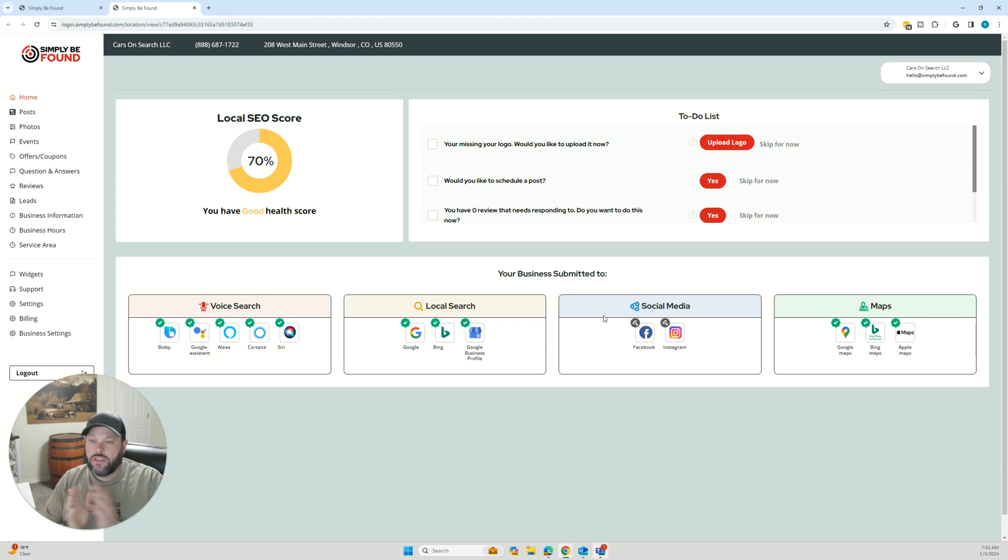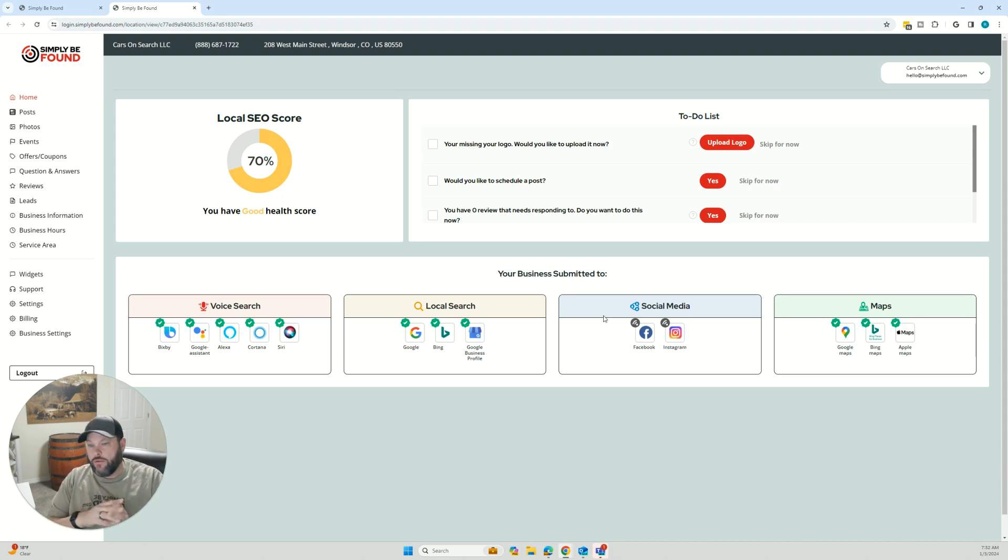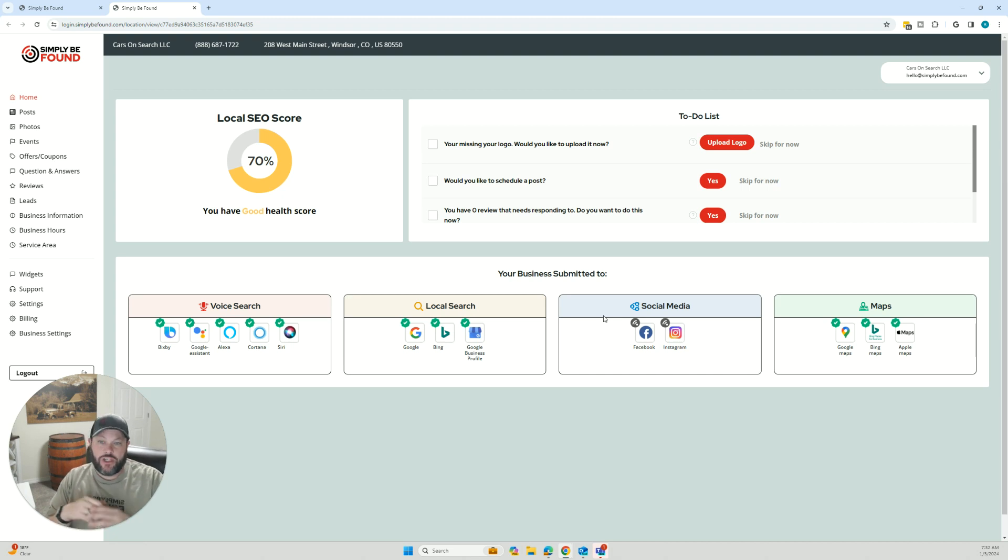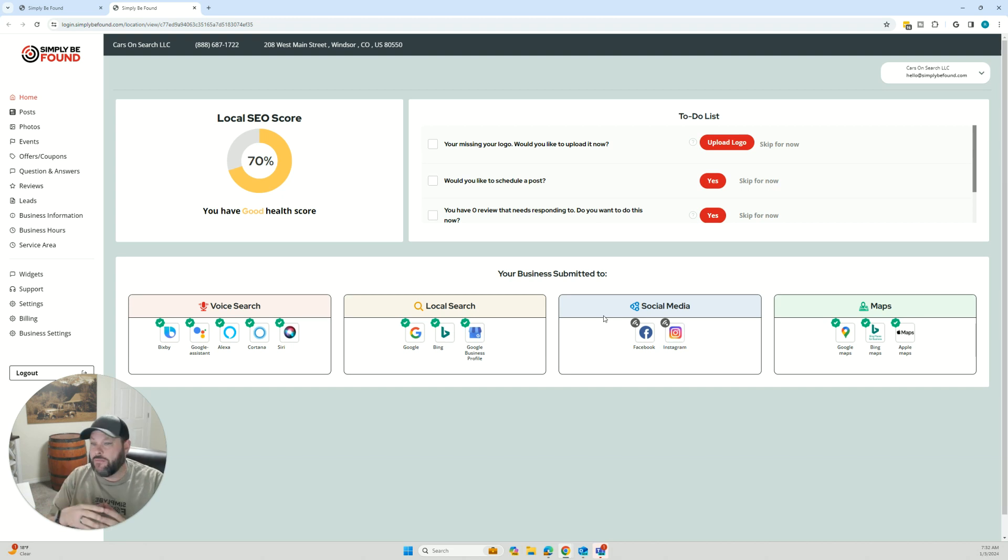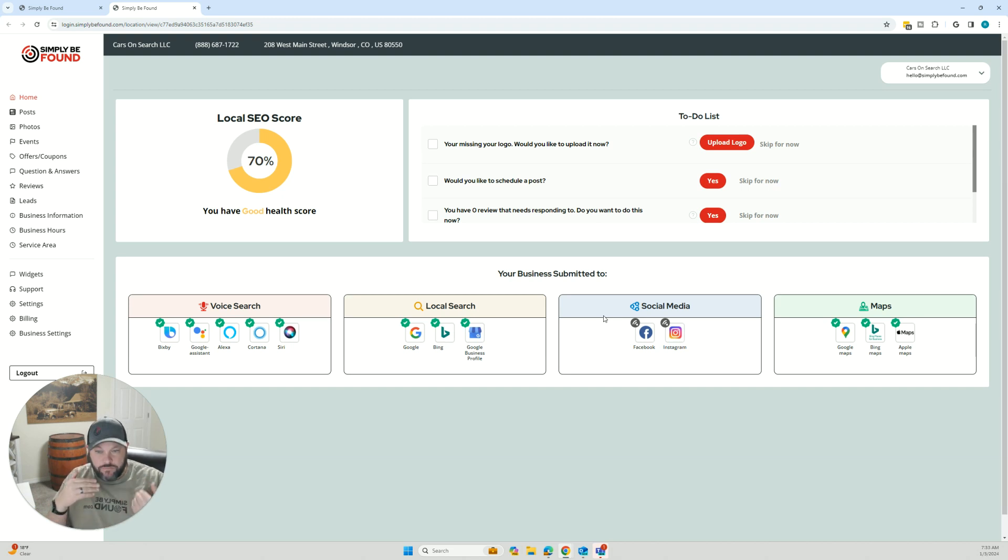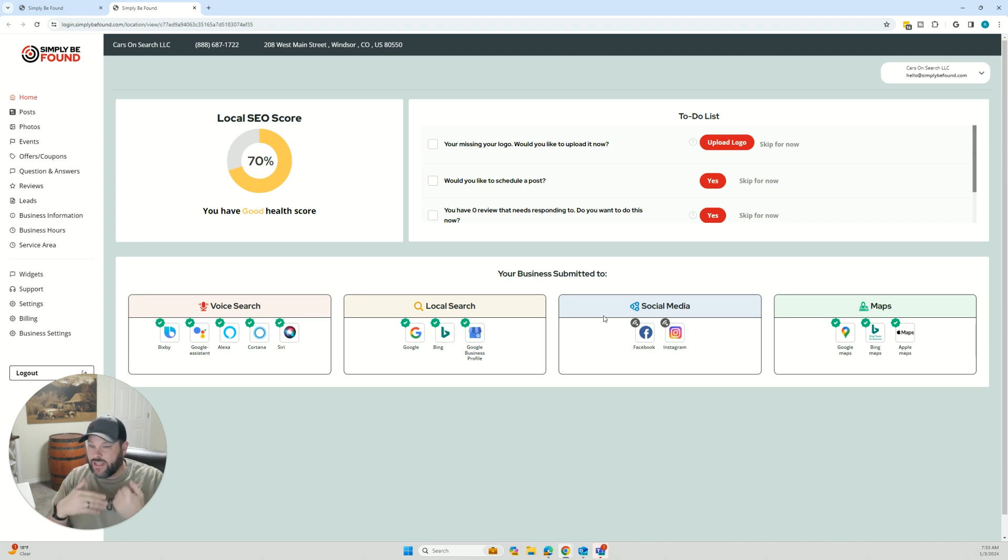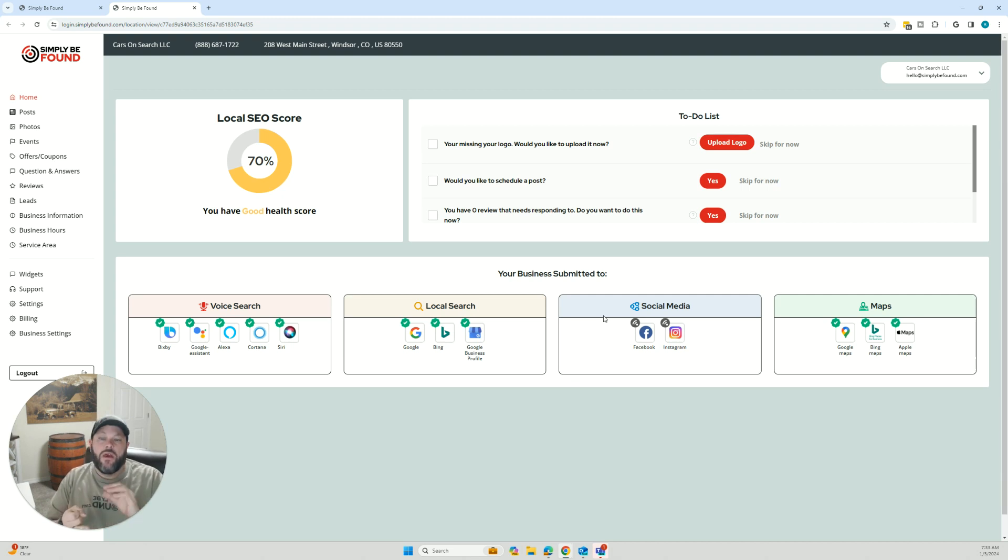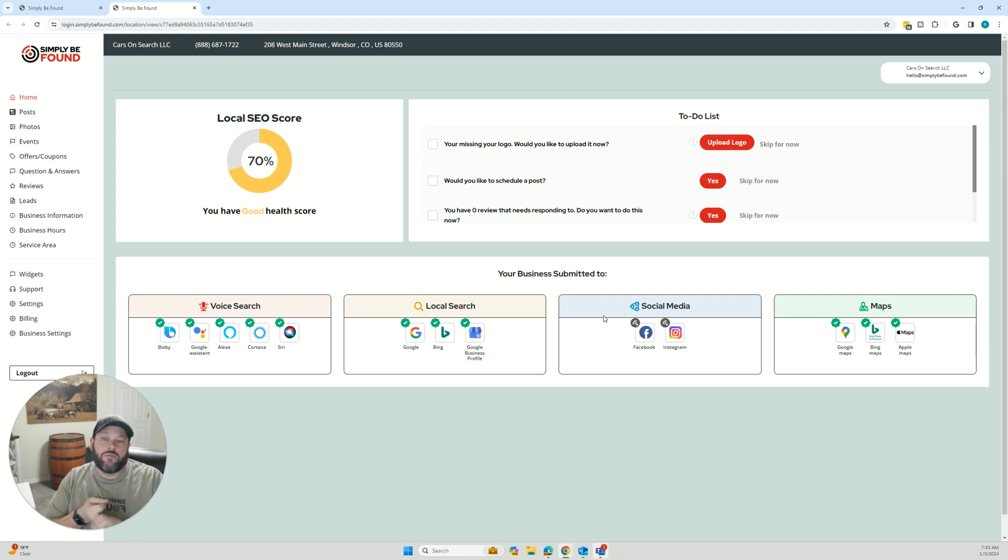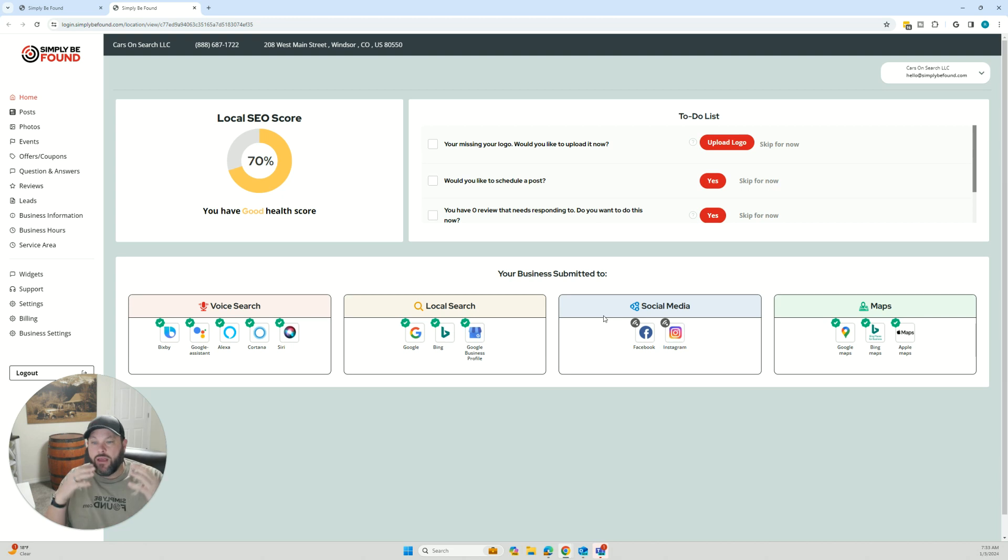Now, all the networks here, this means that we have submitted your information out to those networks. Sometimes after we submit the information, sometimes it takes a little bit of time, sometimes it's submitting it several times. We send it out every night at midnight. Sometimes they end up coming back, and I've seen this happen even in three, four months down the road where they go, hey, we need to confirm this account. They want to send a postcard, we have to get some numbers from you. Sometimes they want to make a phone call to you.